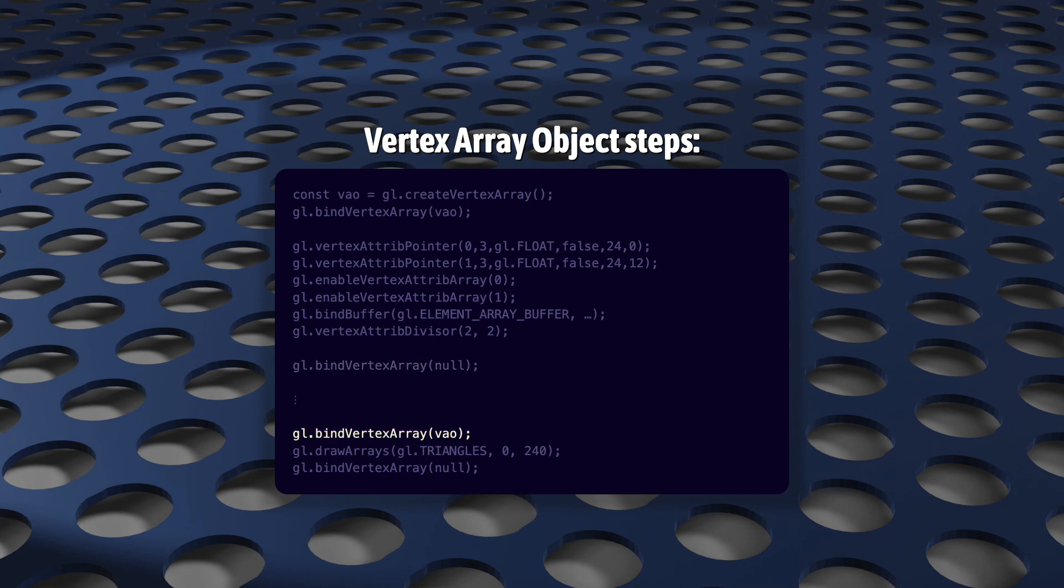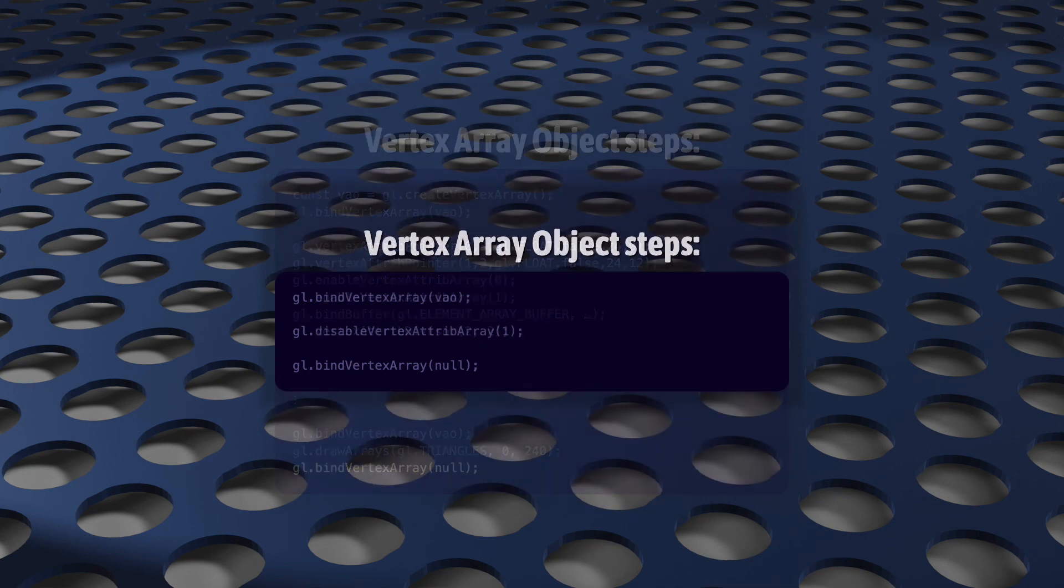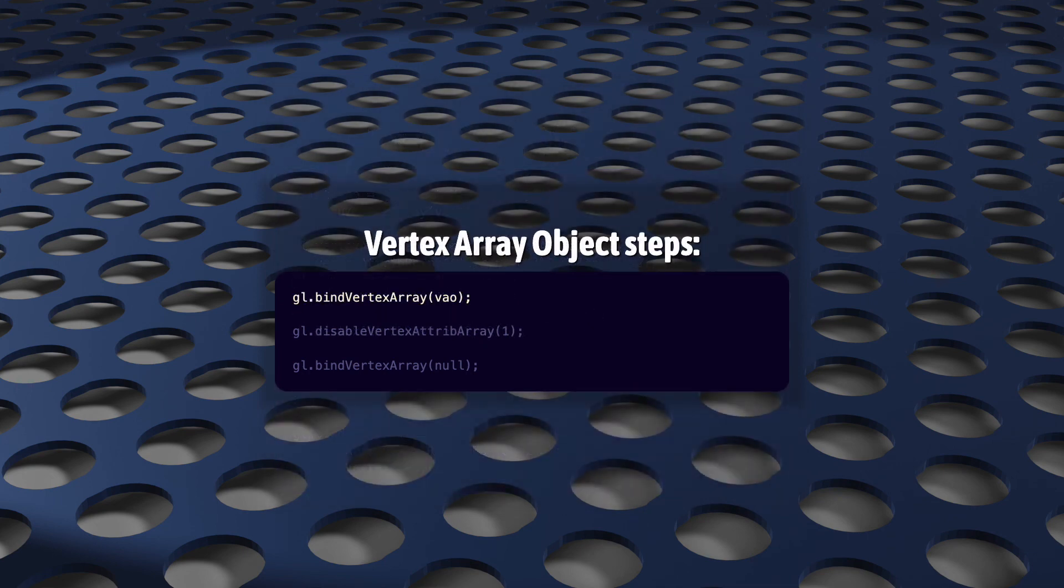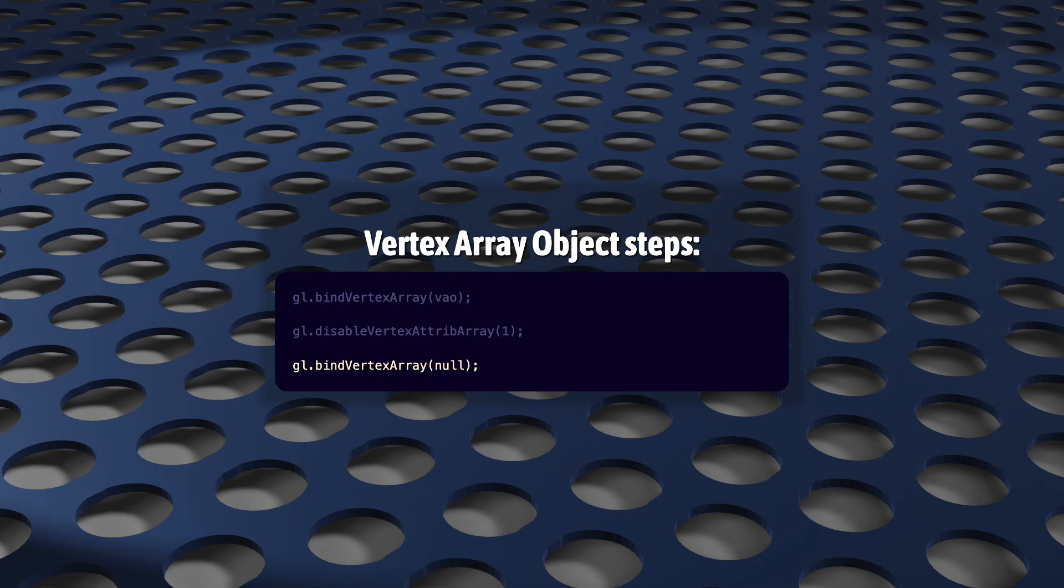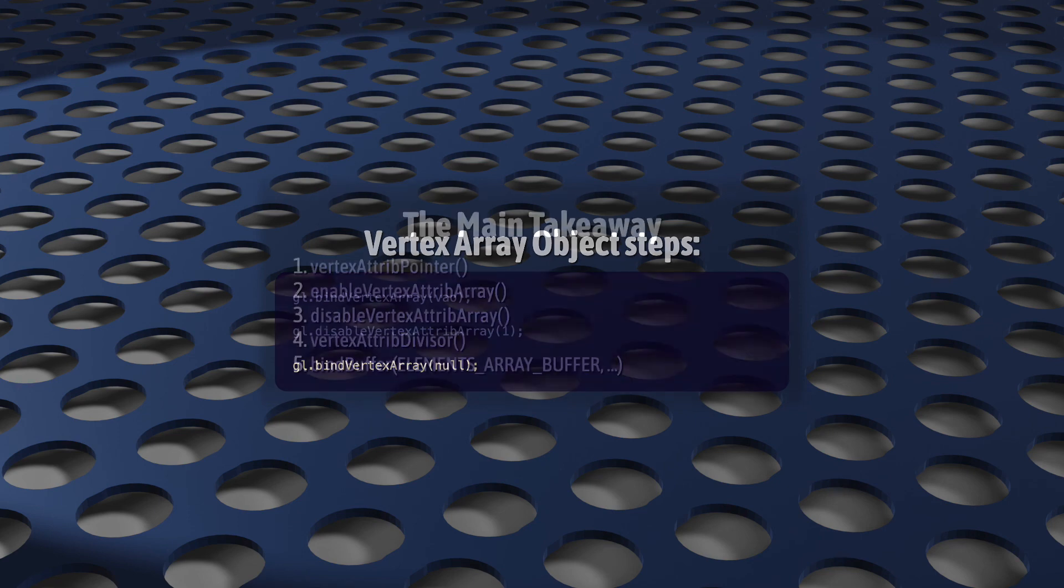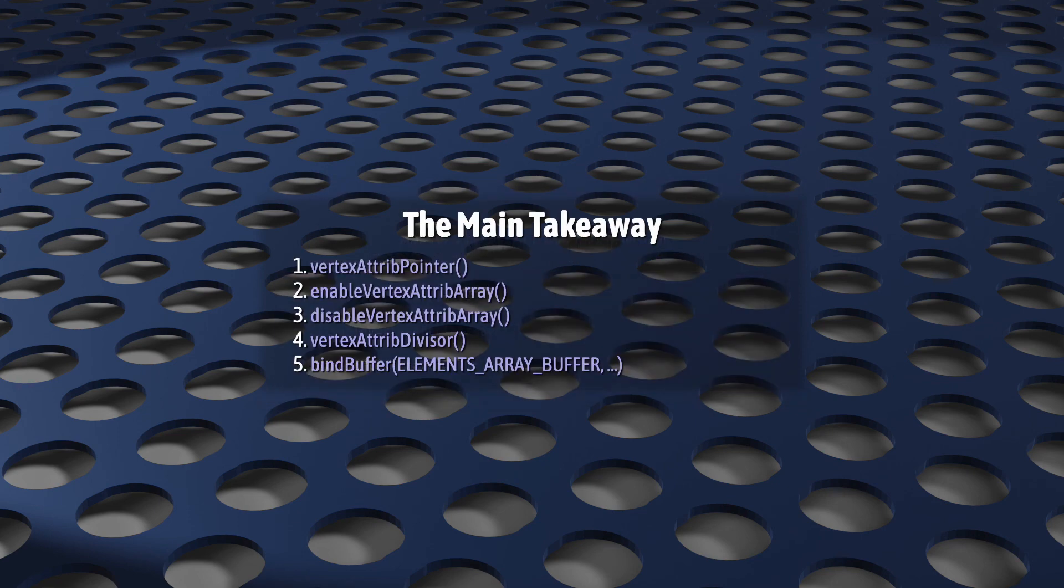When it's time to do your draw call, you bind, draw, and unbind when you're done. And if at any time you want to change any of those settings, you bind, make your changes by calling one of those functions, and unbind. And that's pretty much everything that you need to know about VAOs.